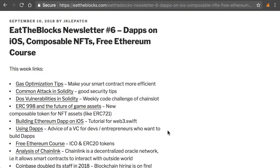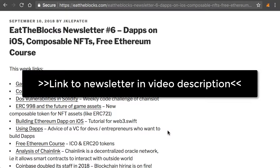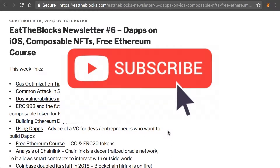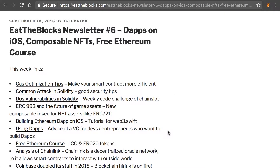Hi, this is Julien from Eat the Blocks, and this is a new episode of my weekly newsletter about news and tutorials for Ethereum developers. If you want to see more videos like this, make sure to subscribe to this channel. Let's get started.